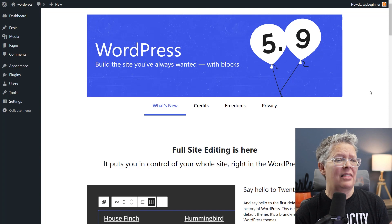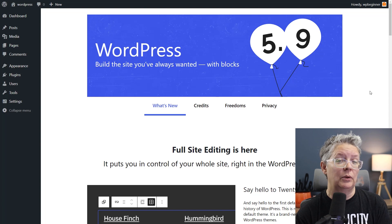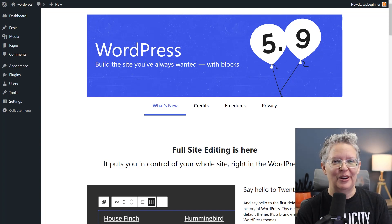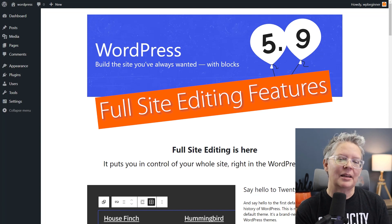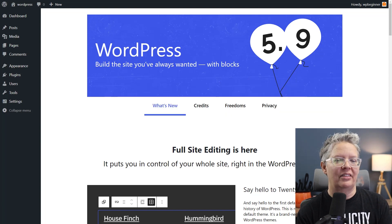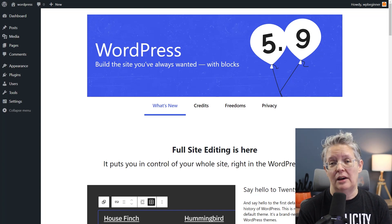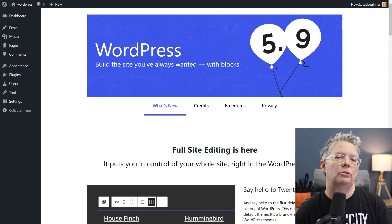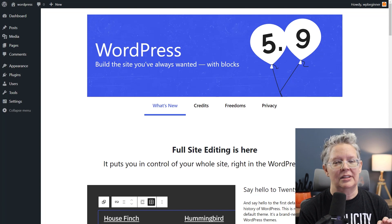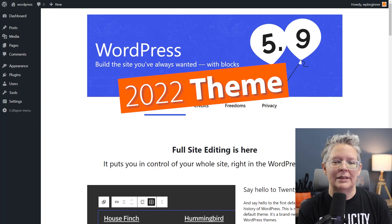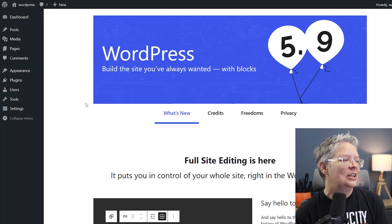5.9 is the first major release of 2022, and with that will also come the 2022 theme. In the first part of this video I'll show you the full site editing features — the ones that come with a block theme. Many of us don't have a block theme just yet because it's so new, so if you want to see these features you'll want to set up a staging area or a local installation and install the 2022 theme.